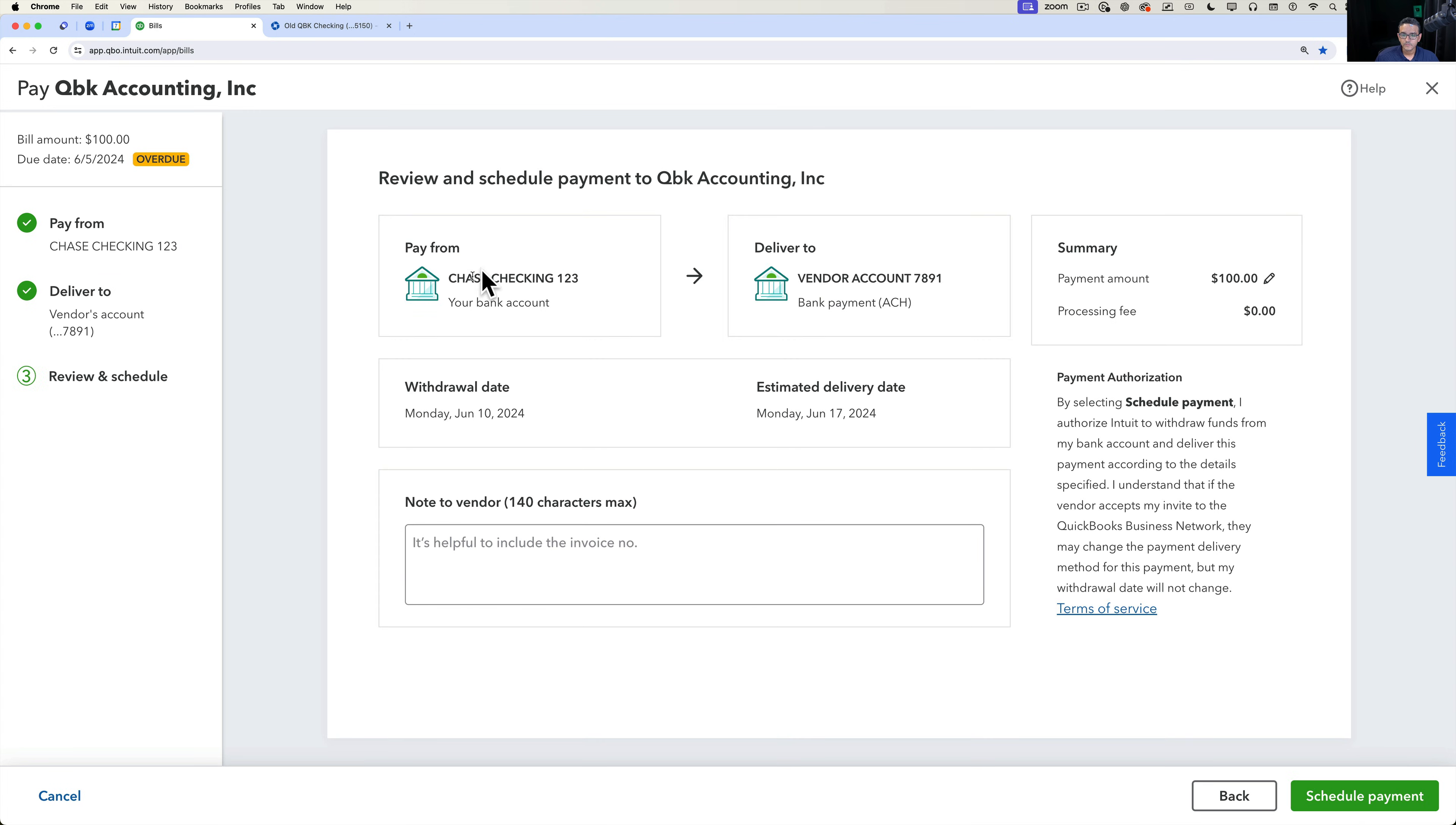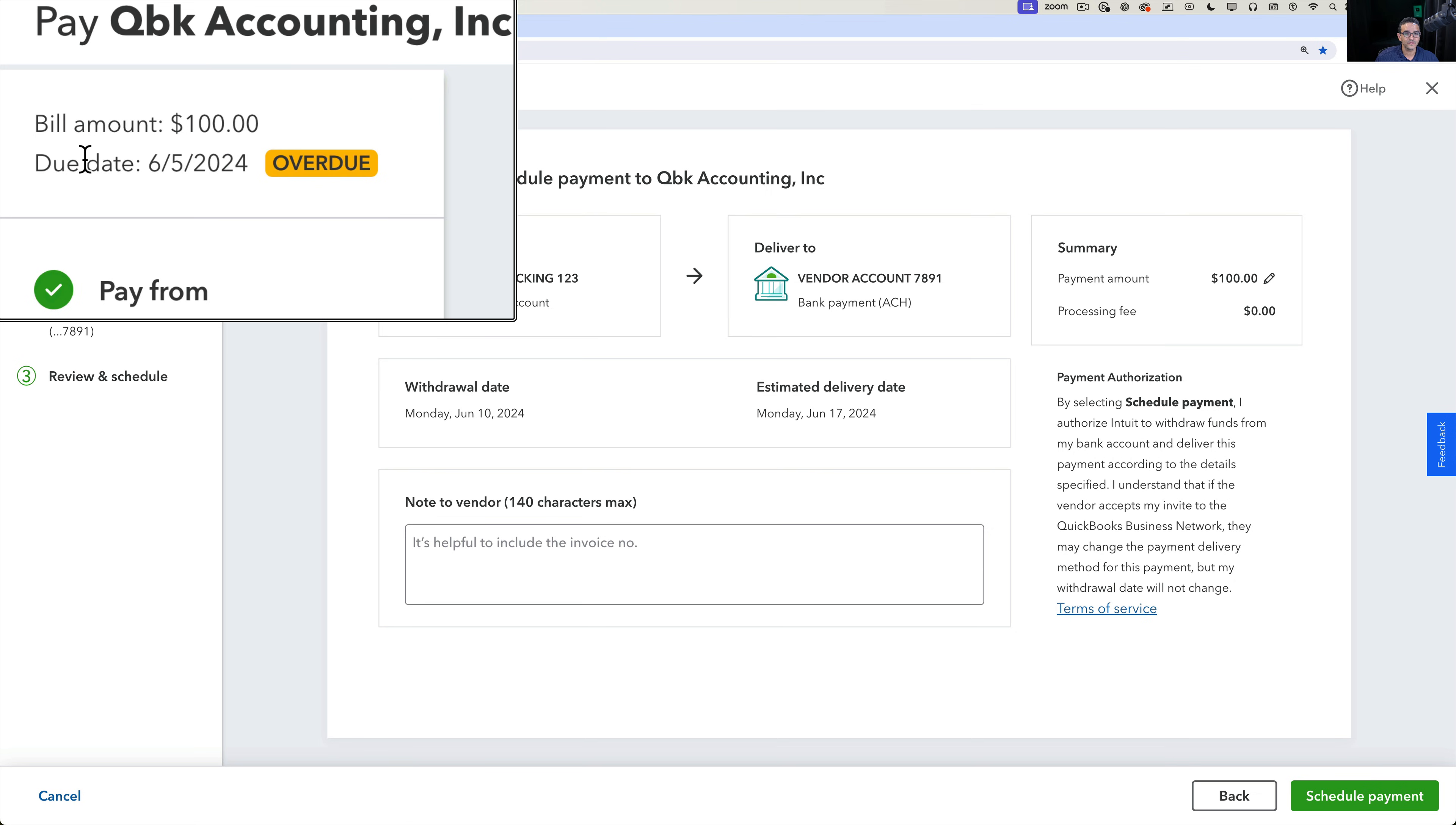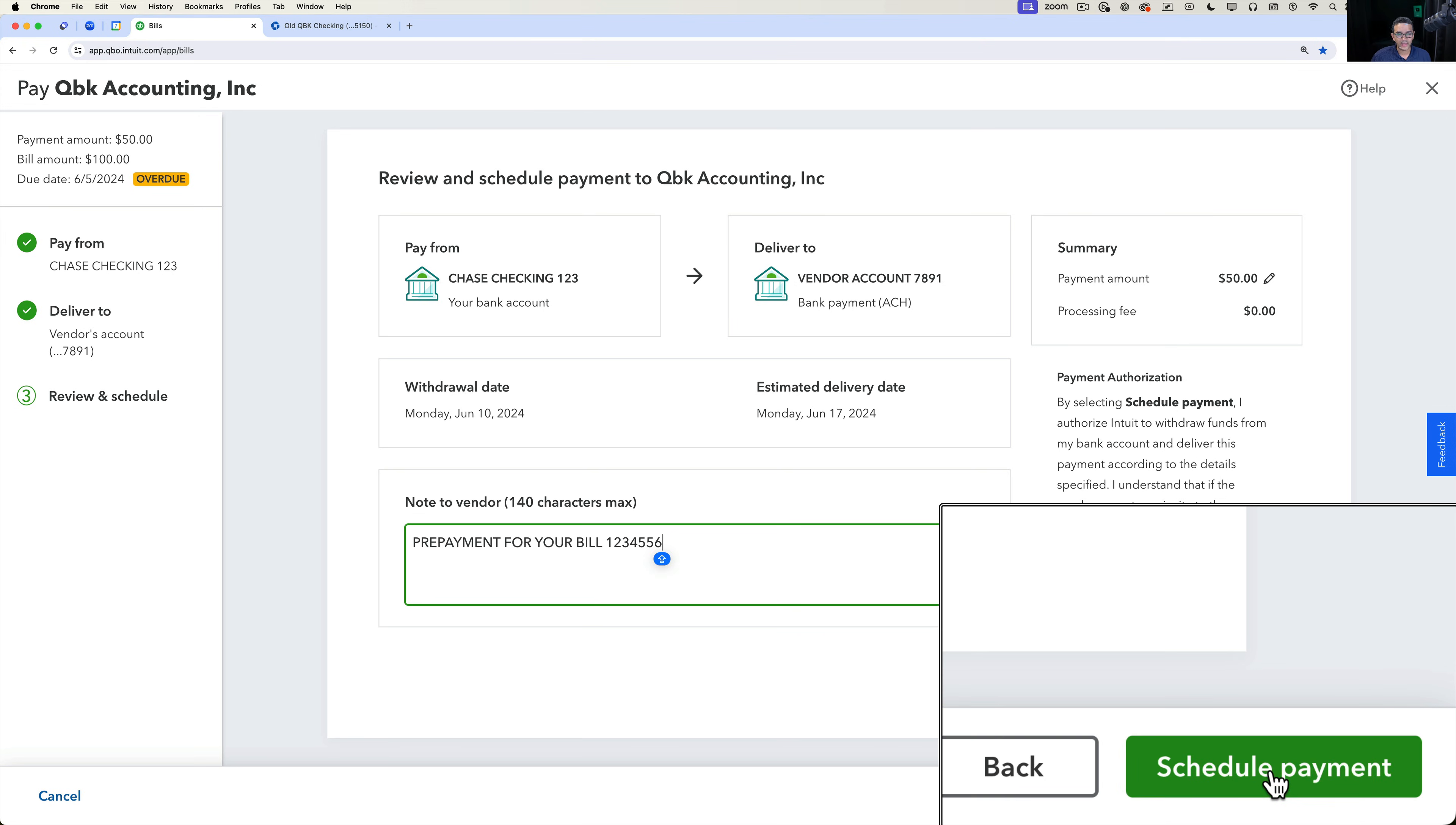Then it gives you a quick preview of which bank account are you paying from and which account is it being paid to. Whatever the processing fee is, very clearly in there. The bill amount is here on the left, on the due date of the actual bill, and here is the payment amount on the right as well. If you click on the little pencil icon, you can actually modify the payment. So if you want to pay less than the total amount of the bill, you can do that. So you don't have to pay the full bill at this point, you can just choose what amount you want to pay. And then down here you can say prepayment for your bill one, two, three, four, five, six, or whatever the bill number is. And then we're going to click on schedule payment.